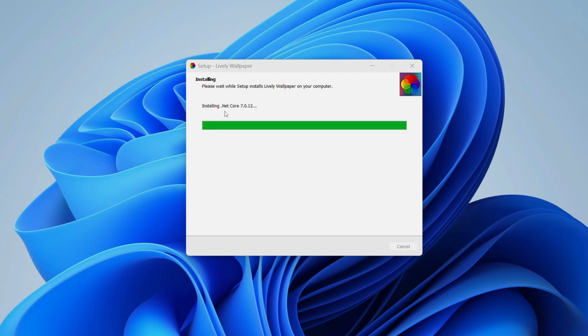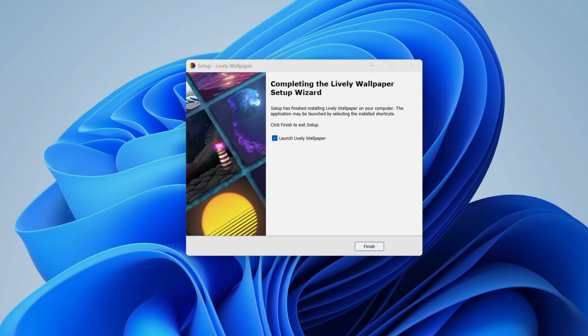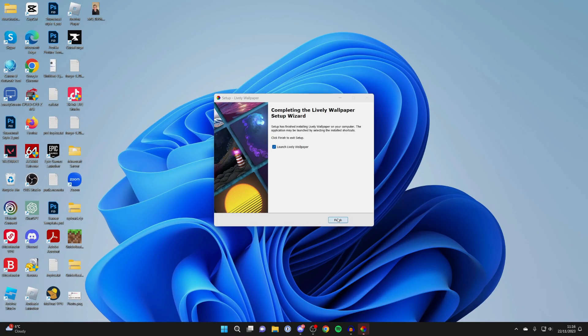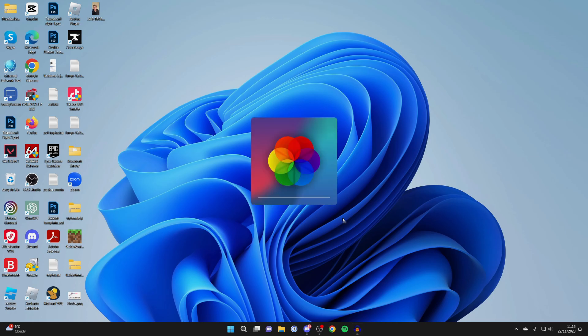I've got to install this .NET add-on here and you may get a Windows security pop-up which I can't record but click on it in your taskbar if it doesn't automatically appear and then it should finish installing. I'm going to have launch lively wallpaper selected. I'll click finish and it should now open.